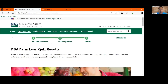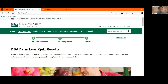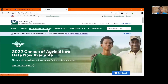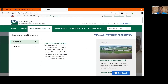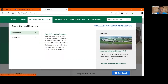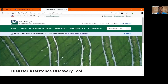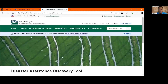One other tool that I want to share with y'all is going to be our disaster assistance discovery tool. If you click on protection and recovery, over here on the right side is our disaster assistance discovery tool. This is here when disasters happen to help producers more easily navigate what types of programs and assistance may be available.